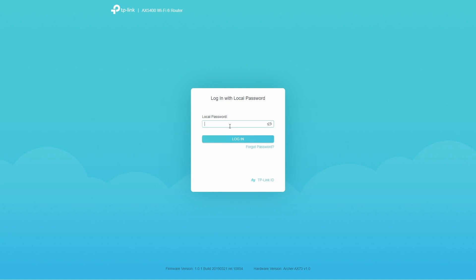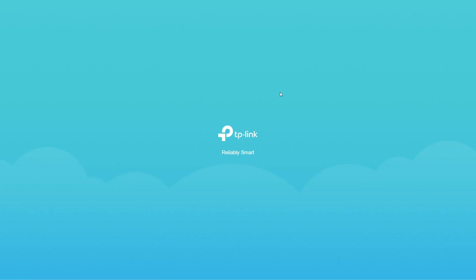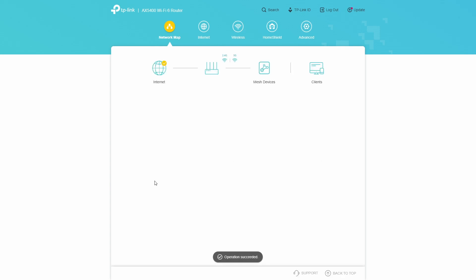So first things first, enter your password and click login or enter and you will be brought to the sign-in page for your router. Now it may take a while to load, but in reality it should be instant.